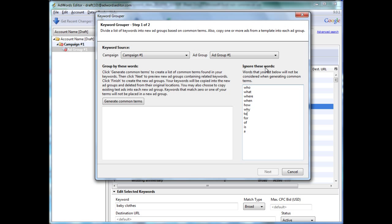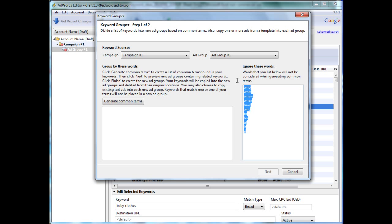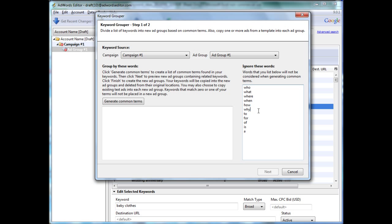Under this, ignore these words, we have a text area that has an area where you can put in almost negative keywords, if you will. Or these are keywords that will not be considered when generating common terms. A lot of times, these are stop words. For example, I have who, what, where, when, how, why, to, for, of, is, a.